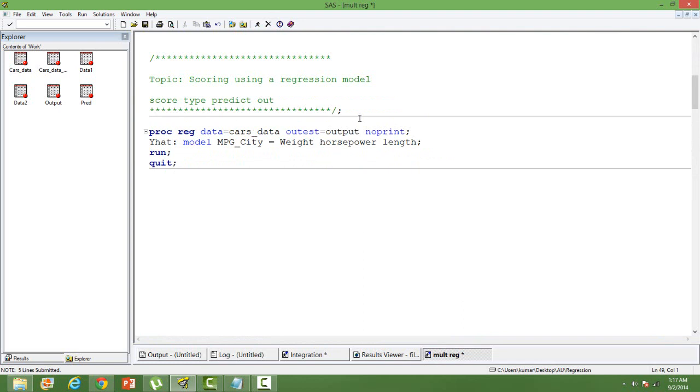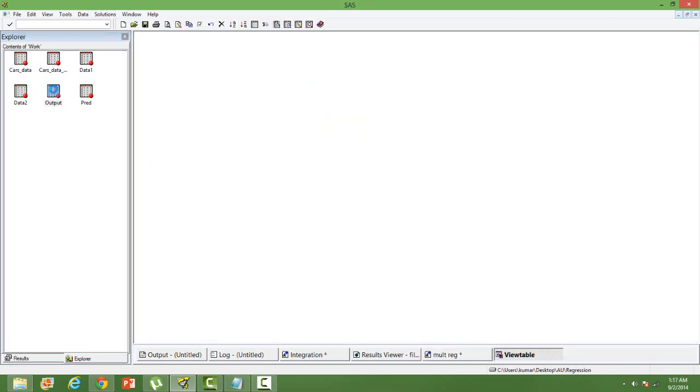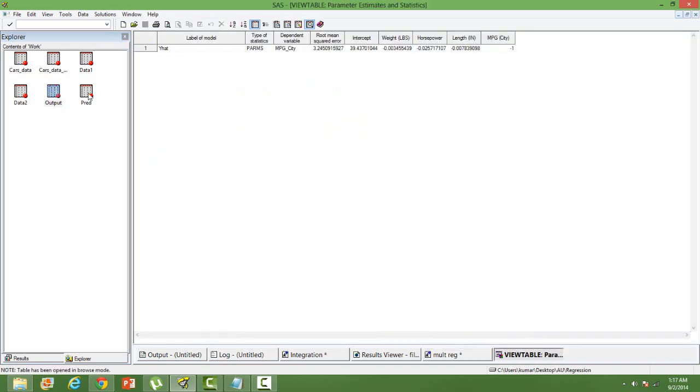The output is saved in the output dataset. You can take a look at it. This is how the output is saved. Intercept and the parameter estimates are all saved.